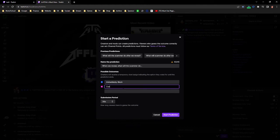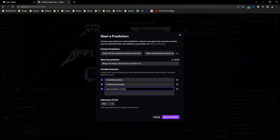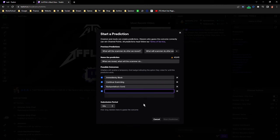You get 45 characters so you have to keep it kind of brief. The four choices for this one is: immediately block, continue scamming, backpedal without continuing. That's a tricky one to get in there because they also limit the number of letters you can use in these boxes. And then the last one is get salty slash angry.